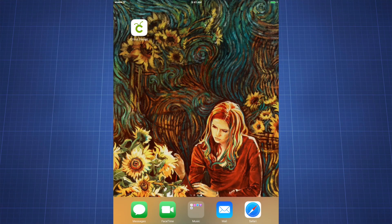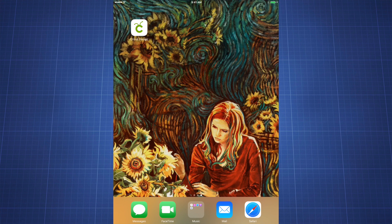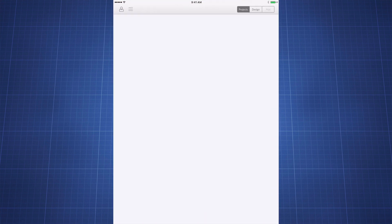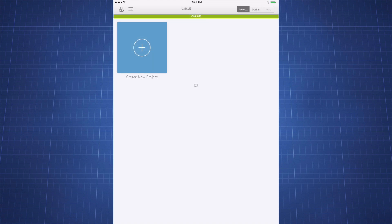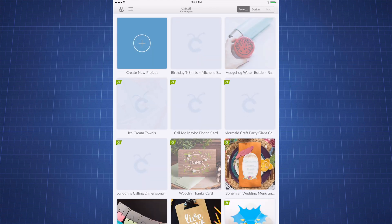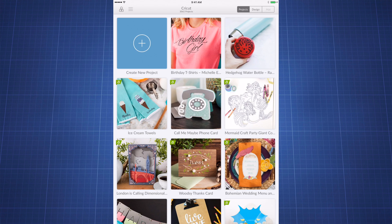The first thing you're going to want to do is make sure you have the most up-to-date version of the Cricut Design Space app. Once you do that, you'll launch the app and you can either start by creating a new project or open up a project you've already done.